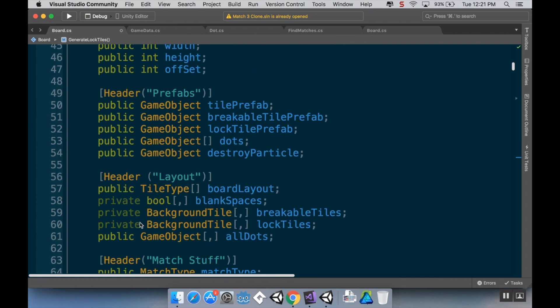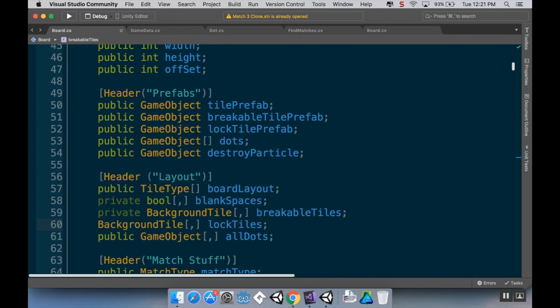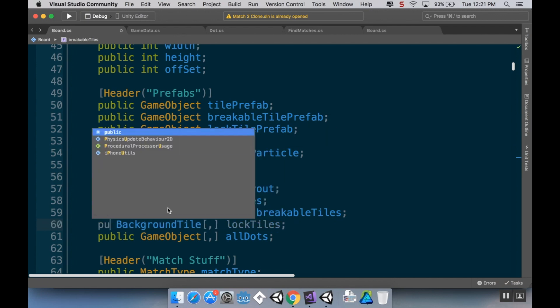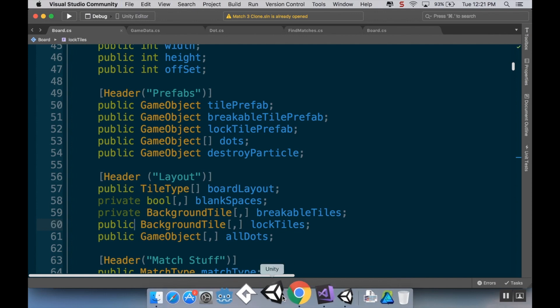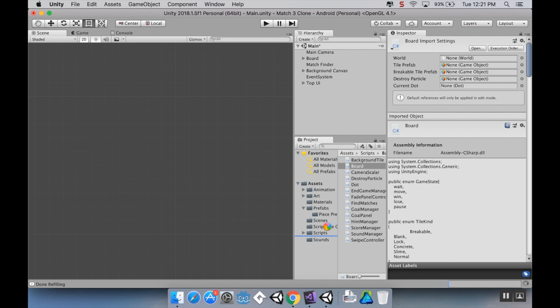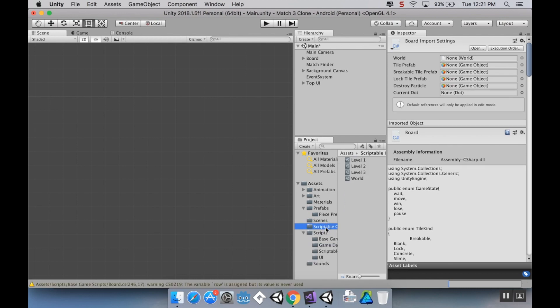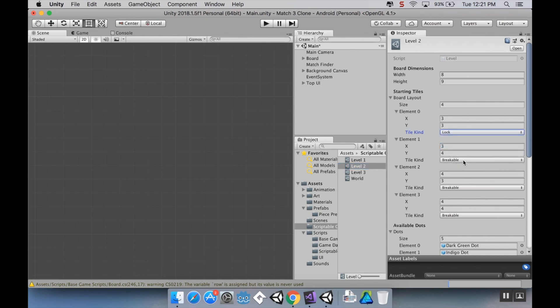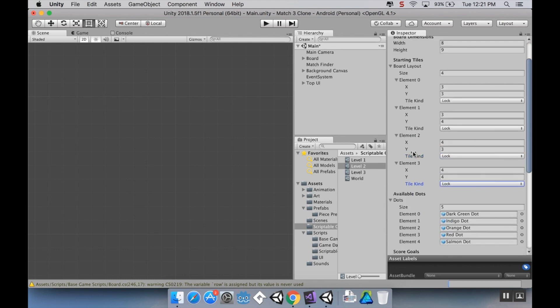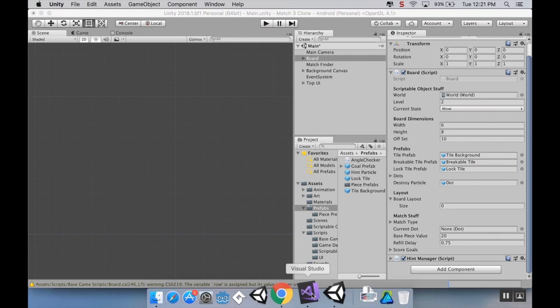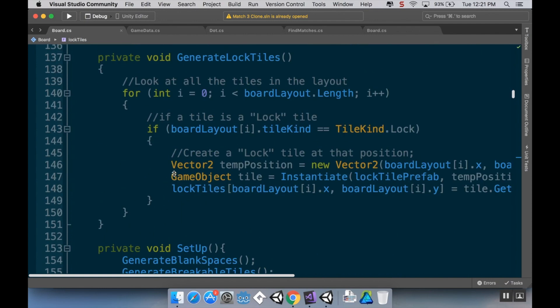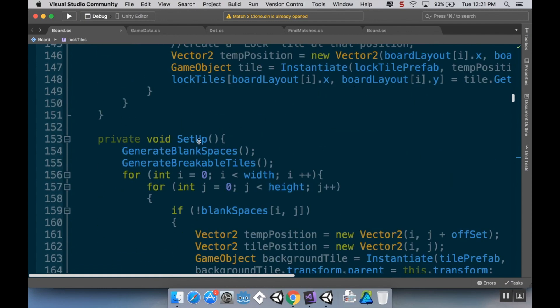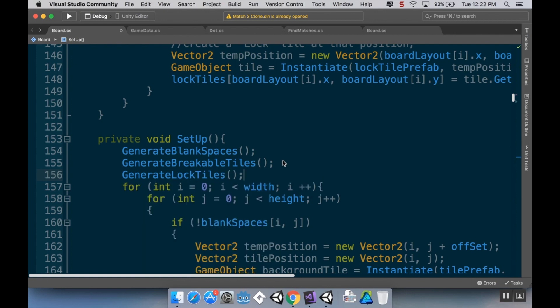I do need to make this array public, so where I made my lock tiles array I'm going to make that public because I need to access it from the dot script. I'm going to save this and pop back into Unity here. Right now my game thinks that level two is the current level, so I'm going to go to my scriptable objects. I'm going to go to level two and change these from being breakable tiles to being locked tiles. I'm going to go back to my board, it needs to know what the lock tile prefab is, so I'll pull that in.